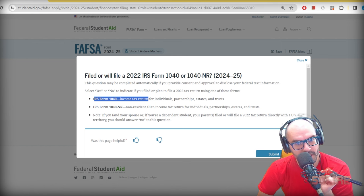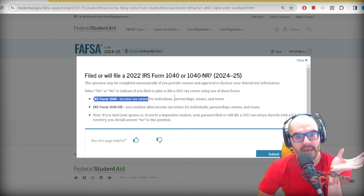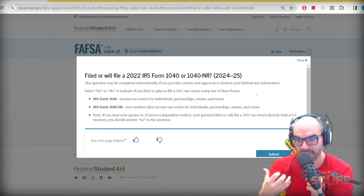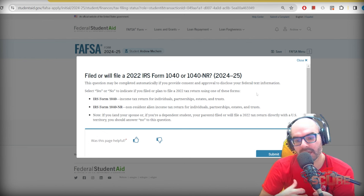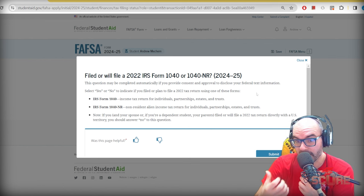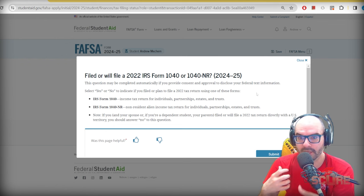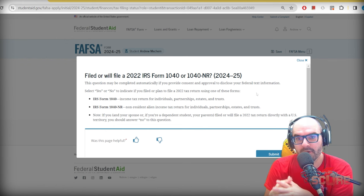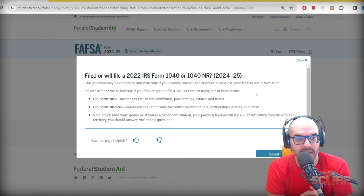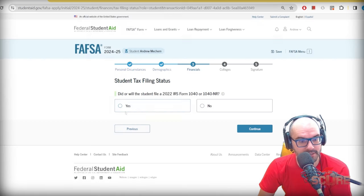Did you file a 1040 or 1040NR? I file a 1040 every year detailing everything I've earned both in Peru and the United States. A 1040NR is for someone who does not have a resident visa but may have some income in the United States — perhaps part ownership of a business or an investment account. If your parents are not U.S. citizens but have generated income in the U.S., they're supposed to file a 1040NR.